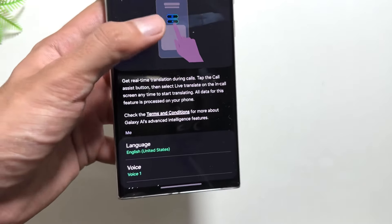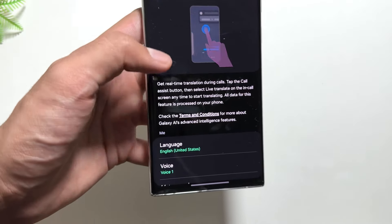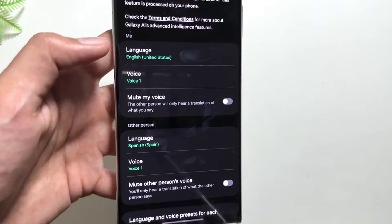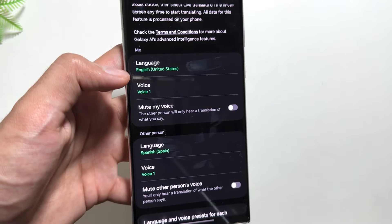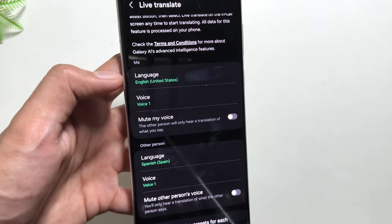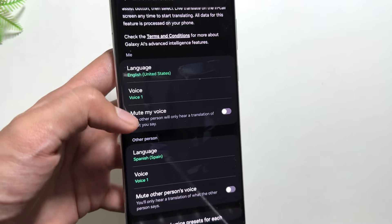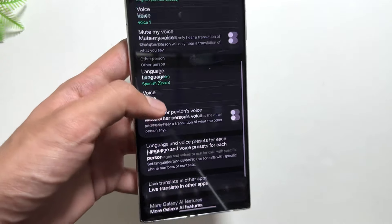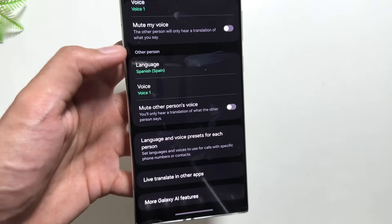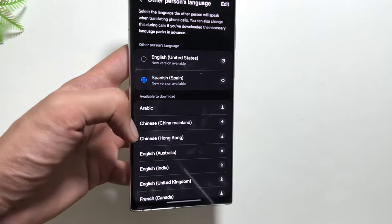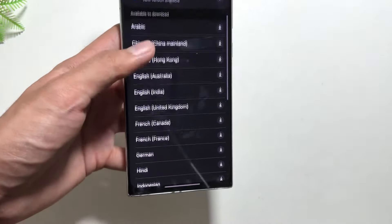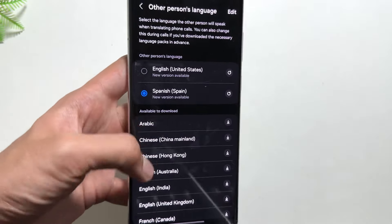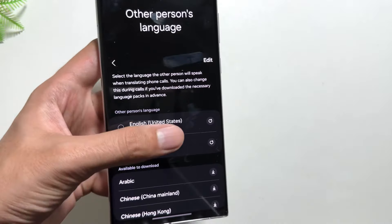Breaking all the language barriers, you can also select multiple languages here. You select your own language and then the language of the other person. After selecting both languages, your live call translation will be activated. For this you also have to download the language pack, and there are multiple language packs available.